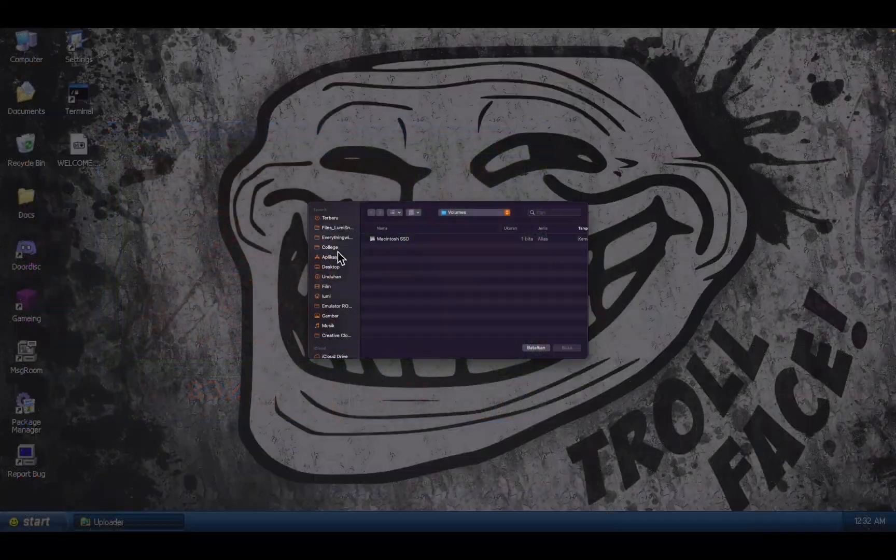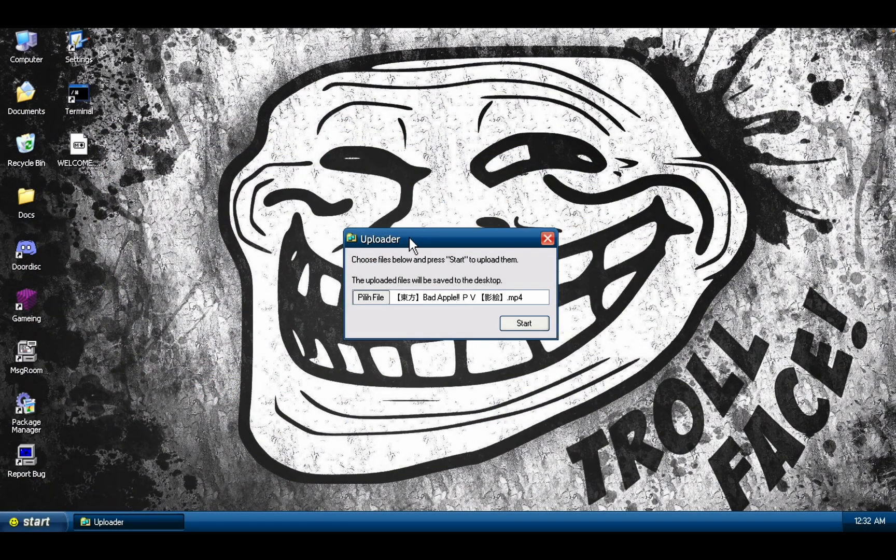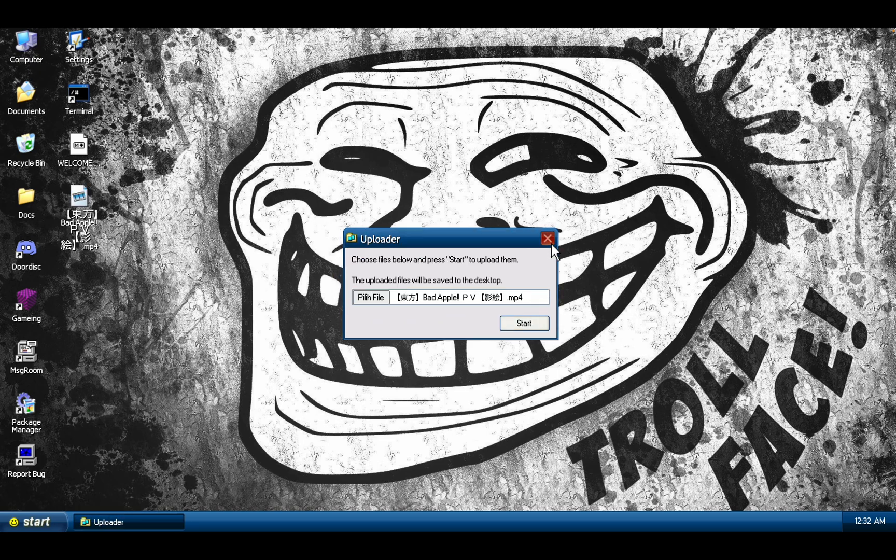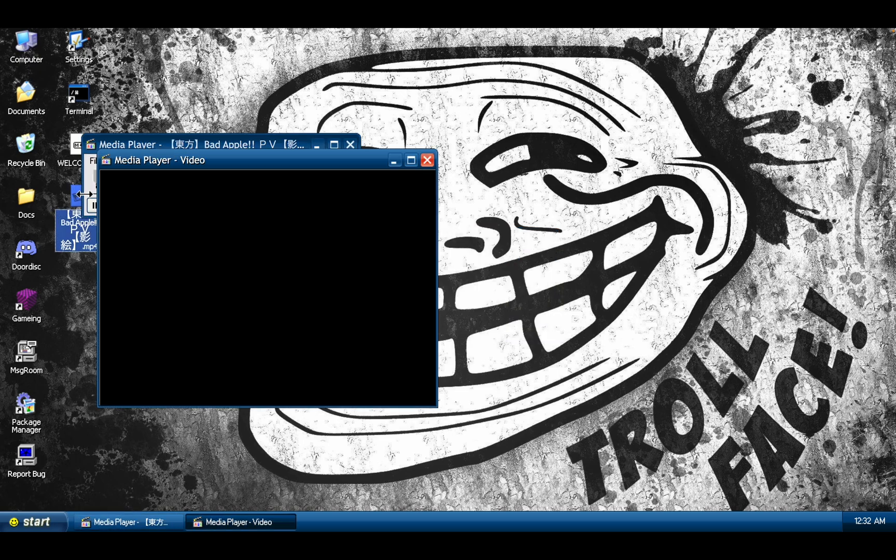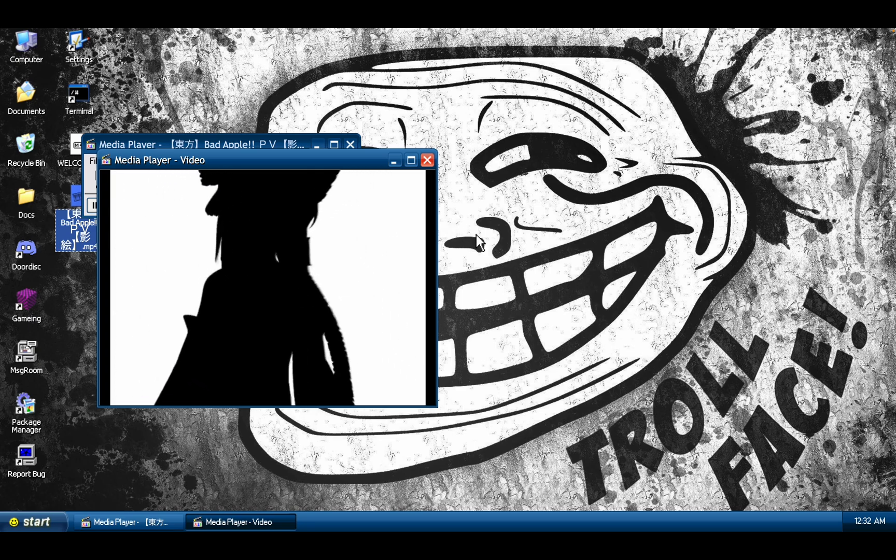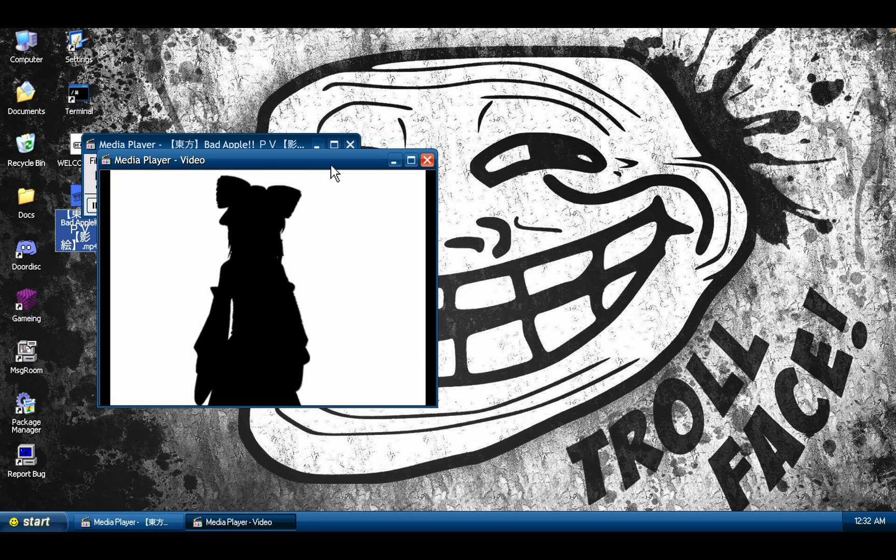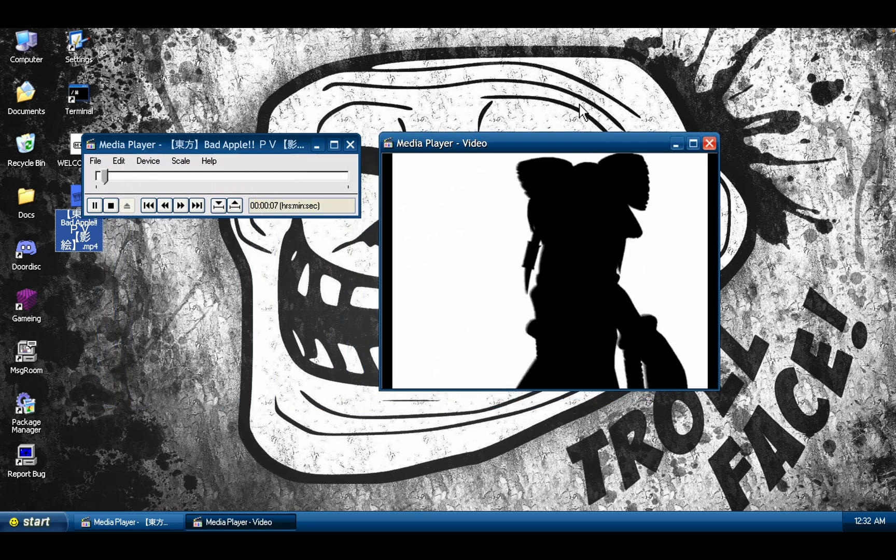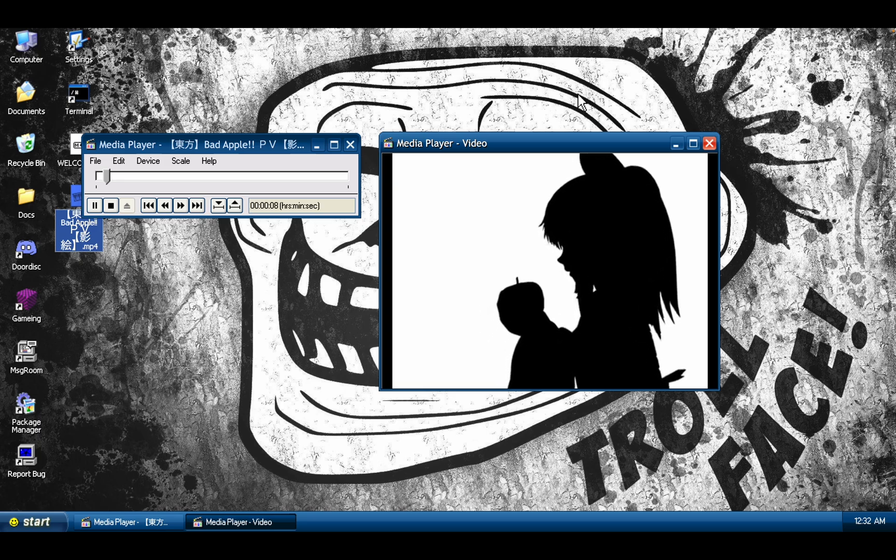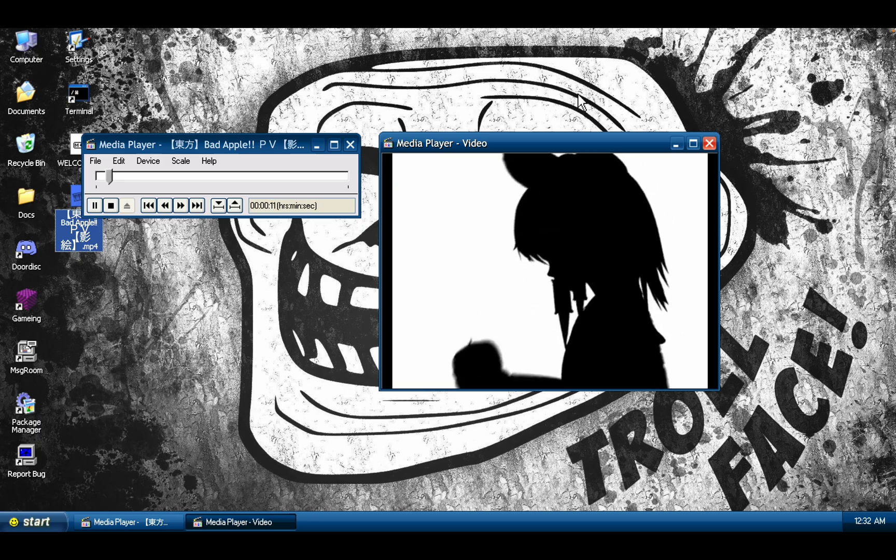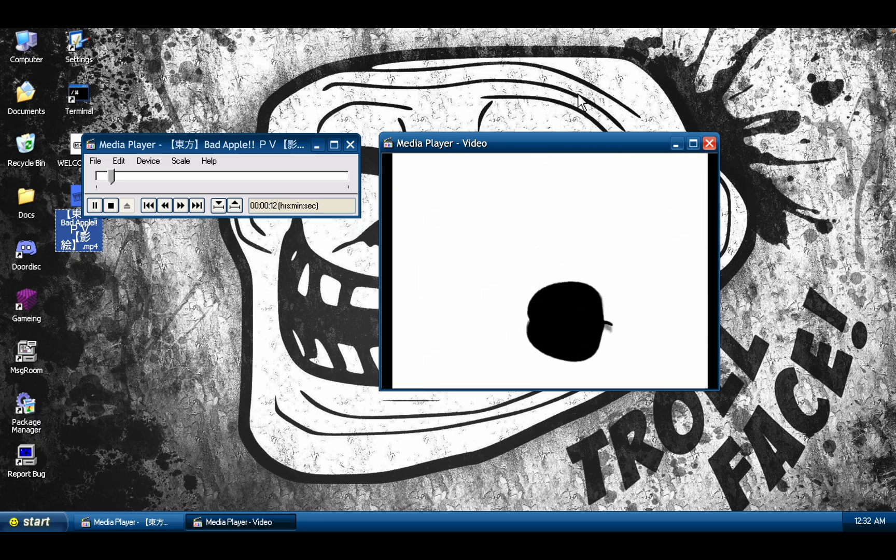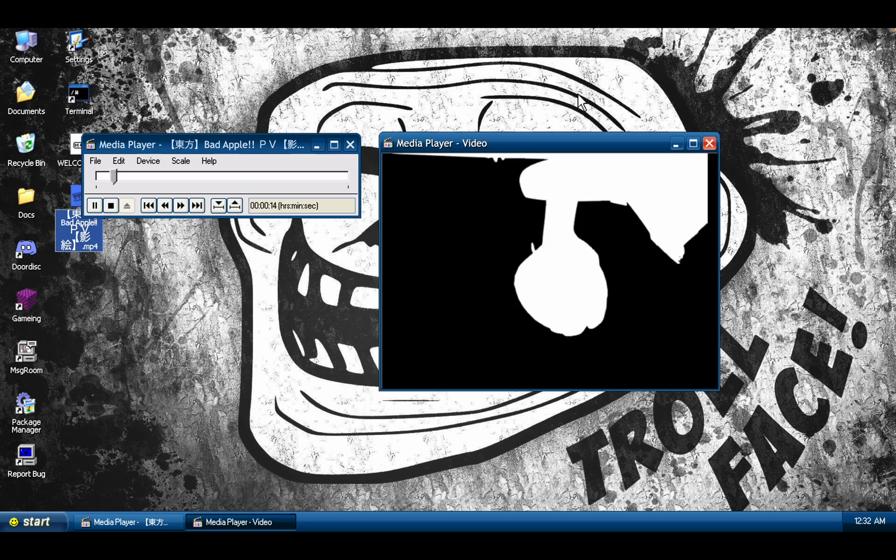For a joke operating system running in a web browser, Windows 96 is surprisingly impressive. Yeah, this is a joke operating system. What do you think, a fork of Windows 95? Get out of here. Think of it as a more serious version of Windows 93, I guess, with a healthy dose of bugs and quirks.